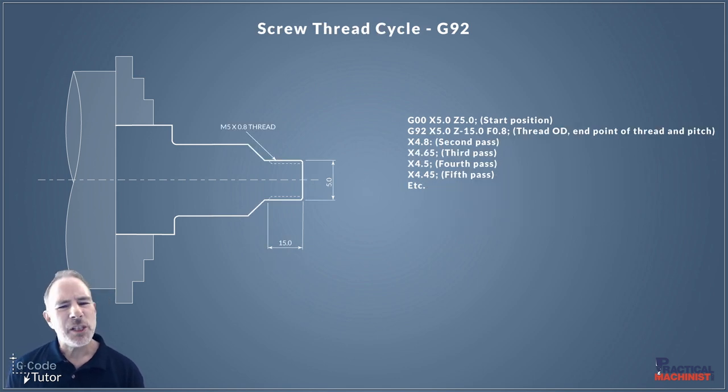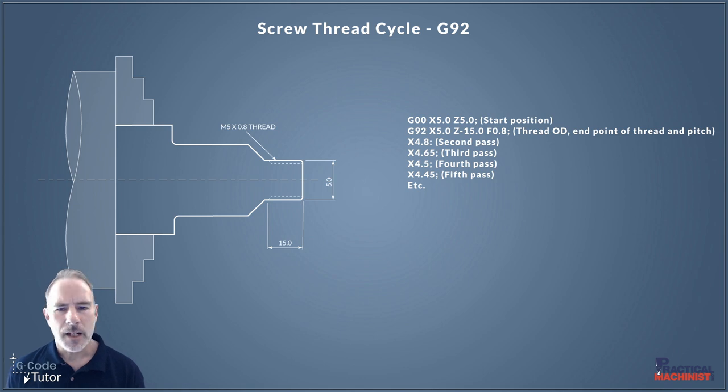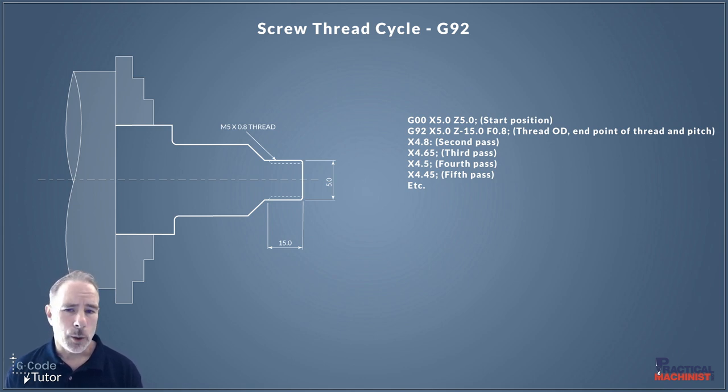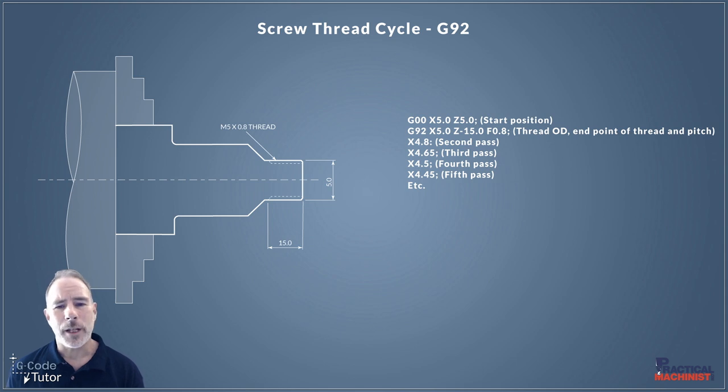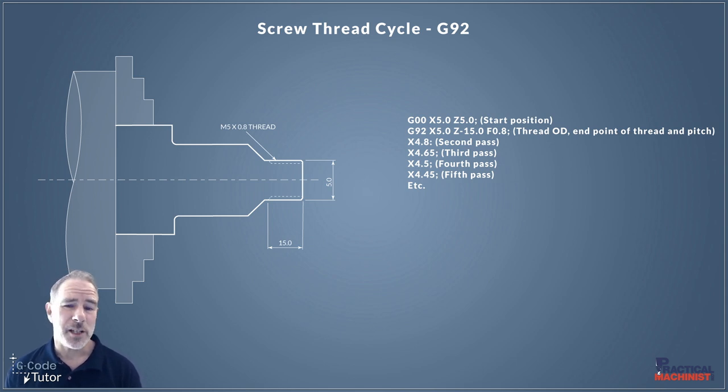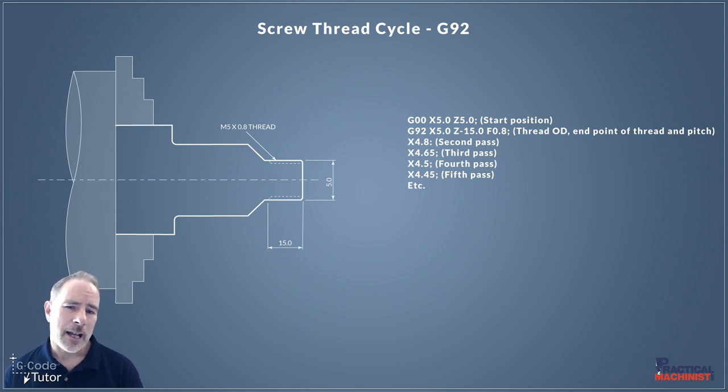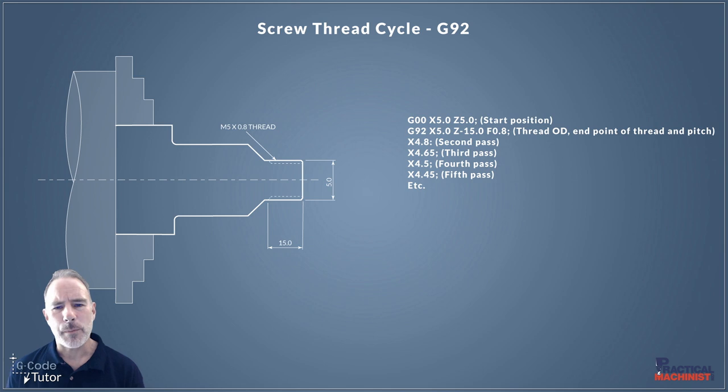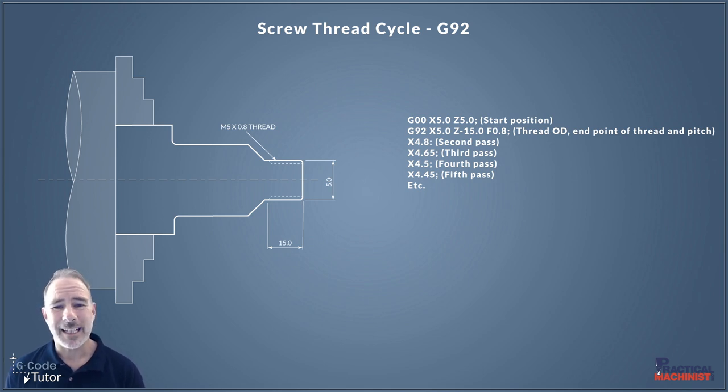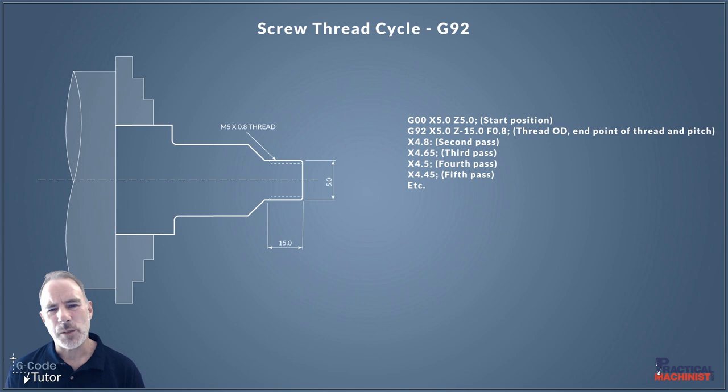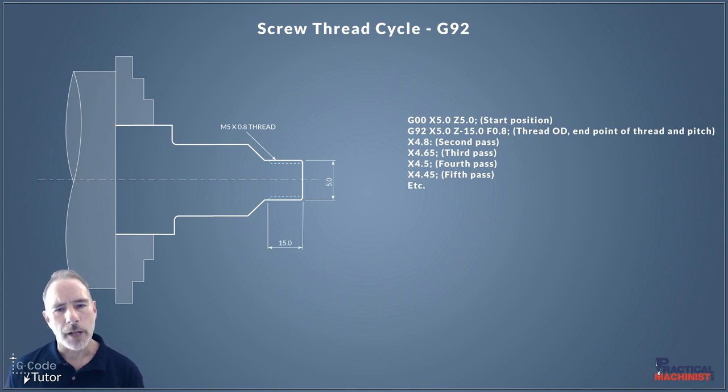So the G92 is a little similar to the G32 but we don't need to control all its points when we move back. The only point we control with the G92 is the depth of each pass. So if we need more control to be able to calculate those passes and the depth of each pass, we can use G92 to be able to state exactly the diameter of each pass that we want that screw thread tool to go down to.